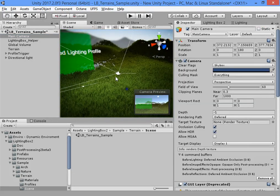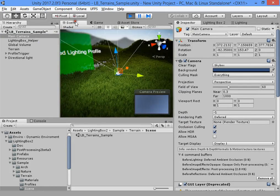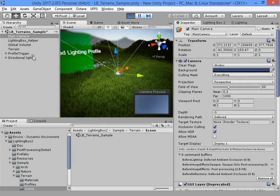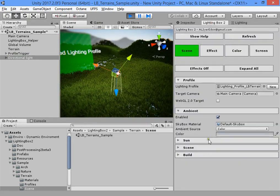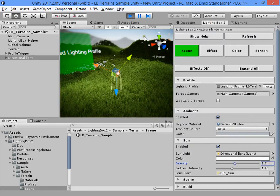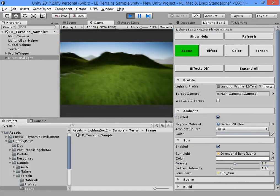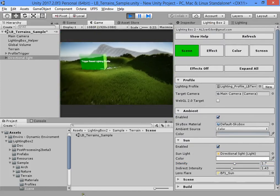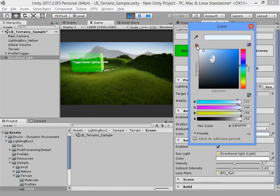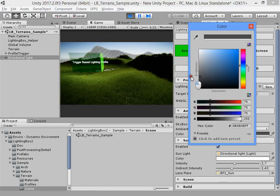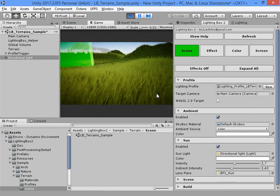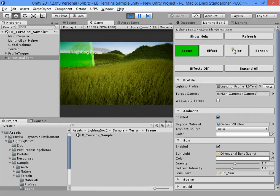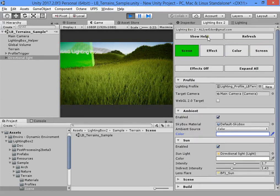Now I want to go to play mode. I want to show you how to customize the grass color and how ambient occlusion works.